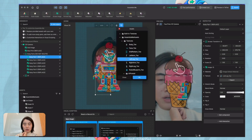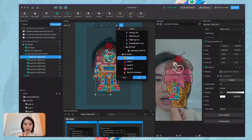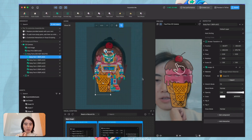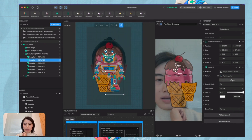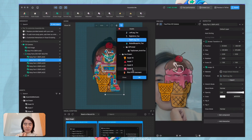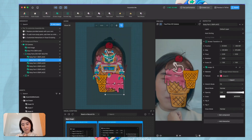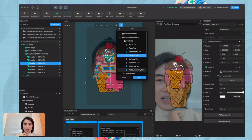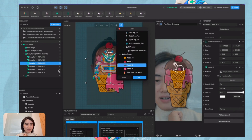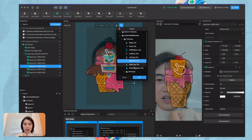You can place the pieces with your assets one by one. The first is the cone, the next will be the pink vanilla ice cream ball, then the chocolate layer, and the next will be the cherry layer.